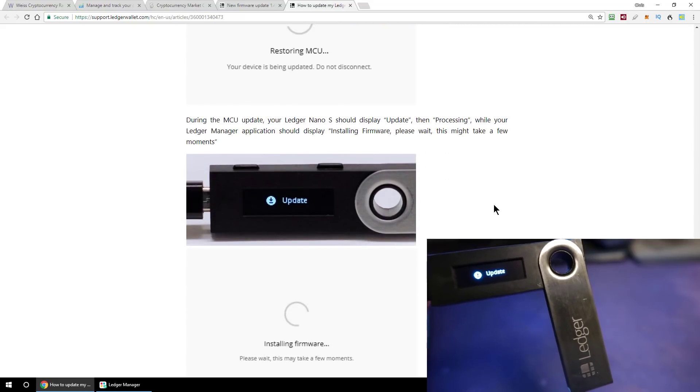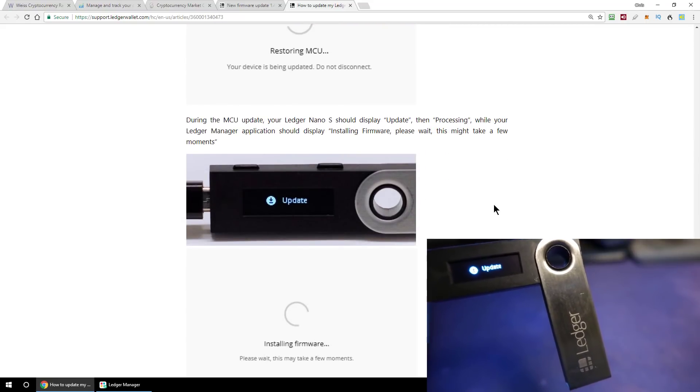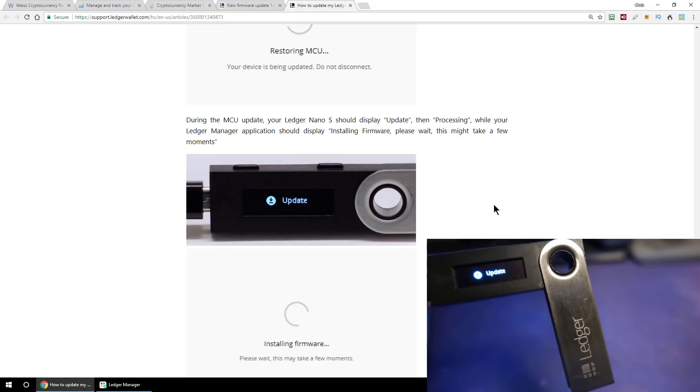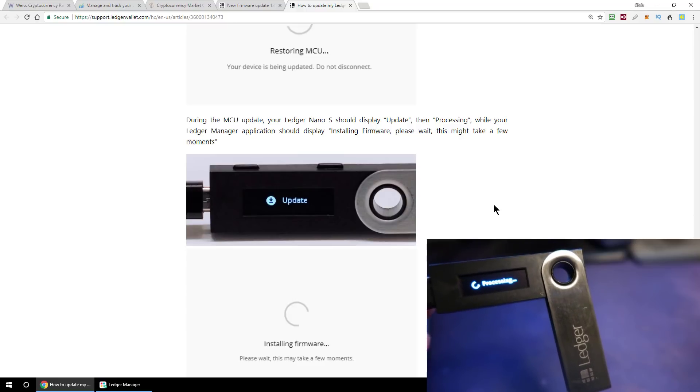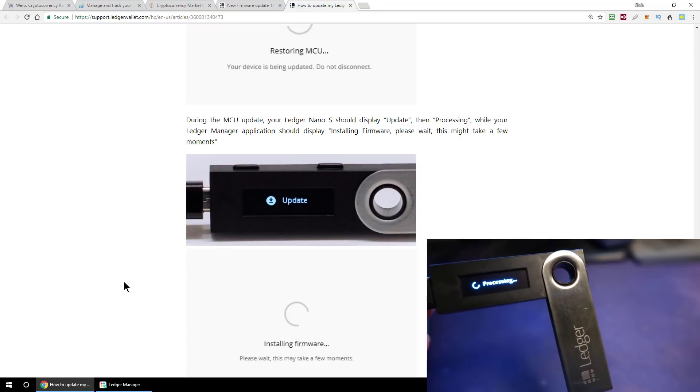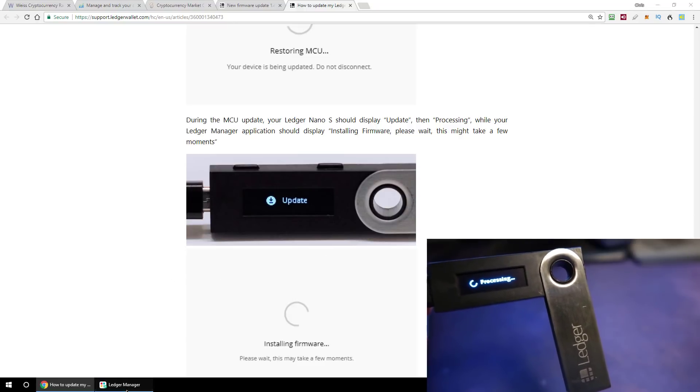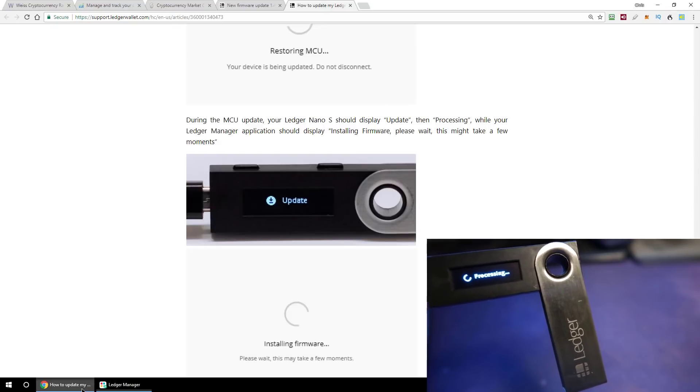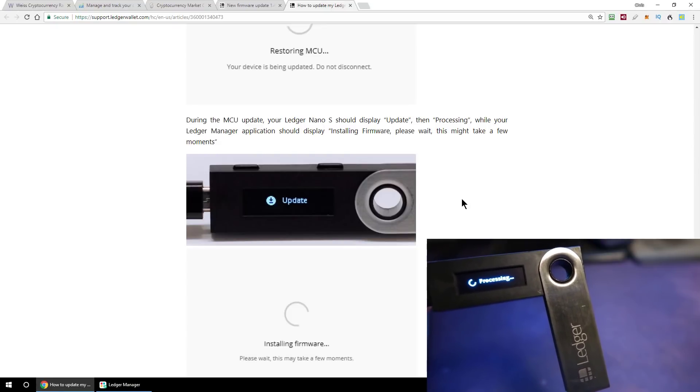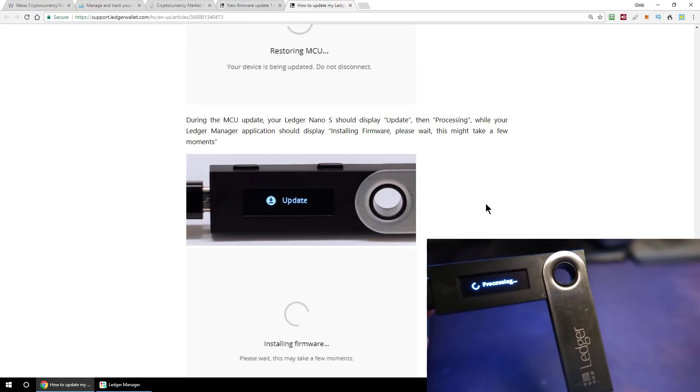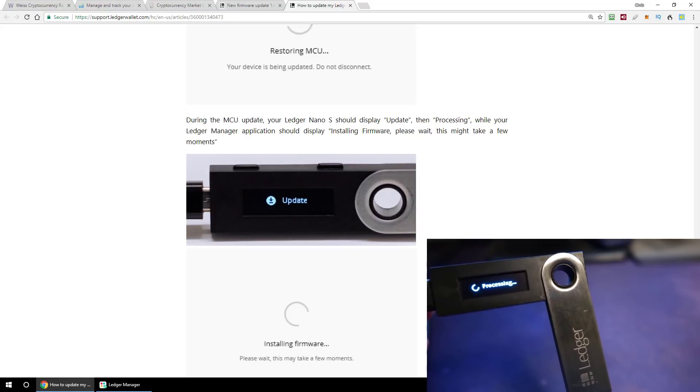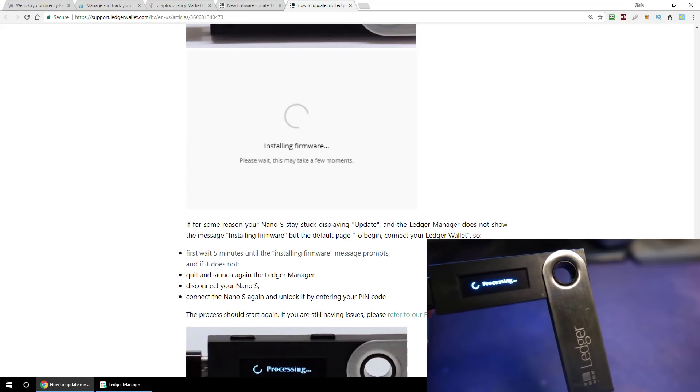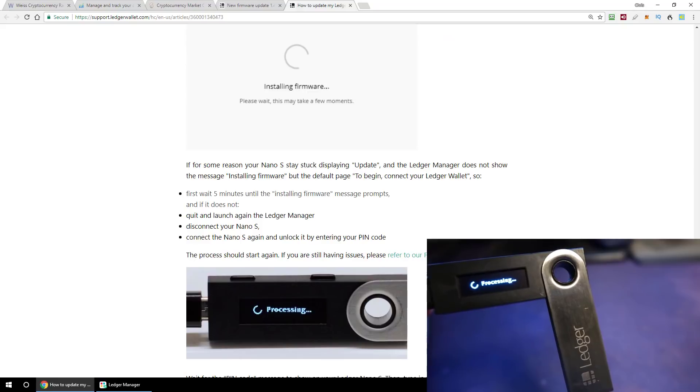During the MCU update, your ledger should display update and then processing, while your Ledger Manager app on the computer should say installing firmware. That's exactly what we're getting right now, so that's excellent. It says please wait, this might take a few moments. So let's wait a few moments and then see once the process is complete what we get next.